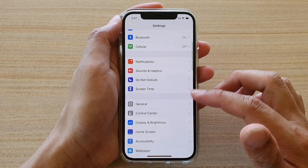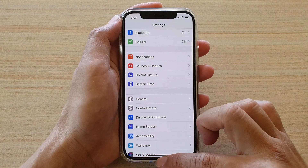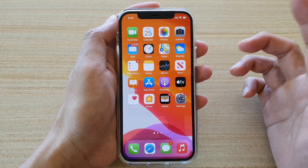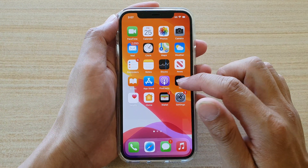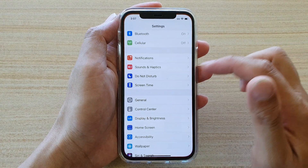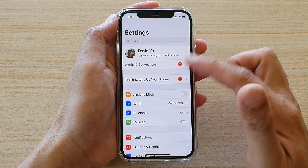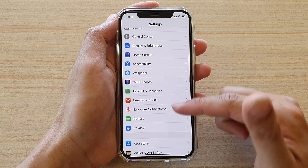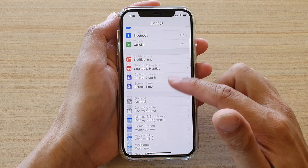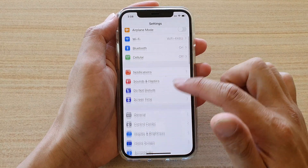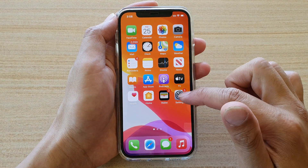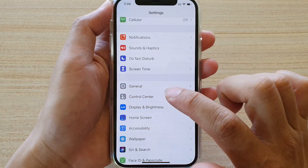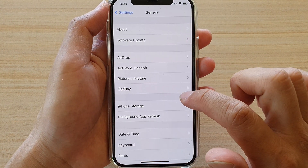Now your phone will be set back to English. You can see all the menu items in English, so you can read and understand what you are tapping on.